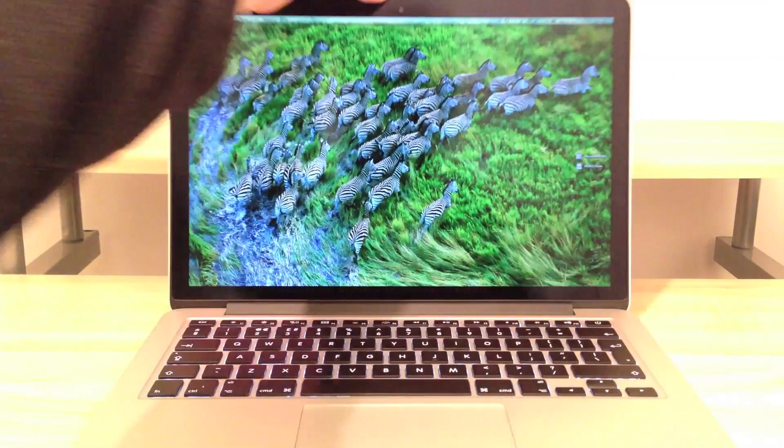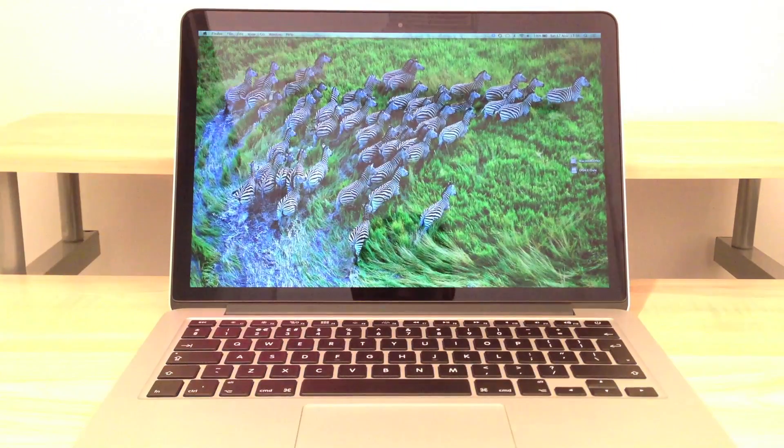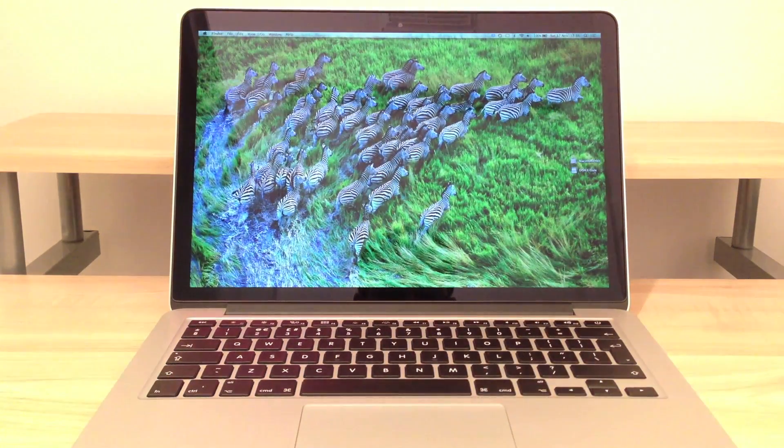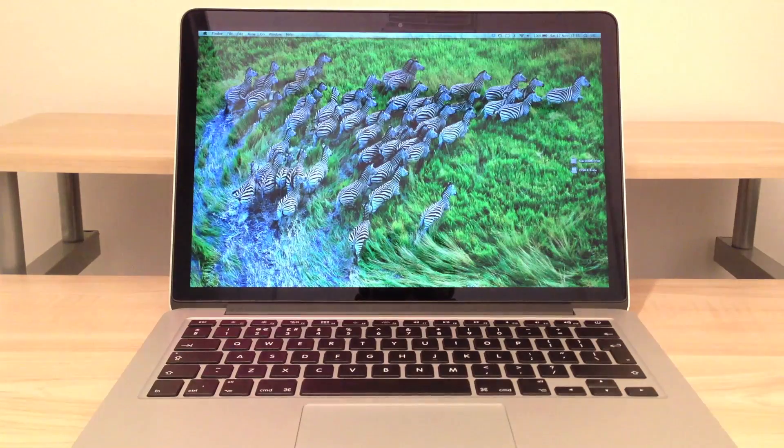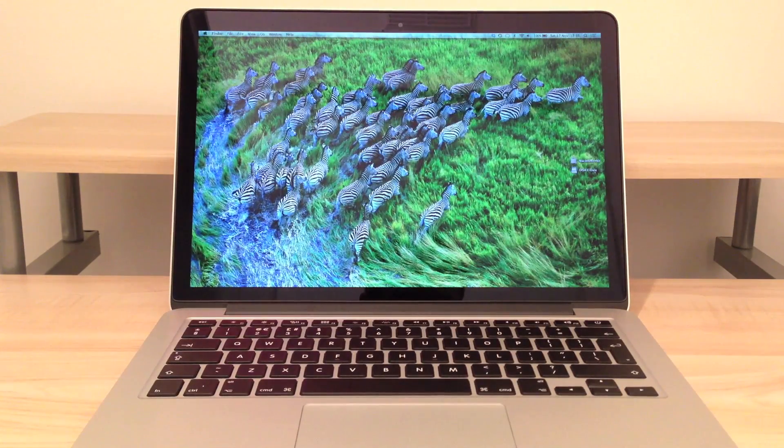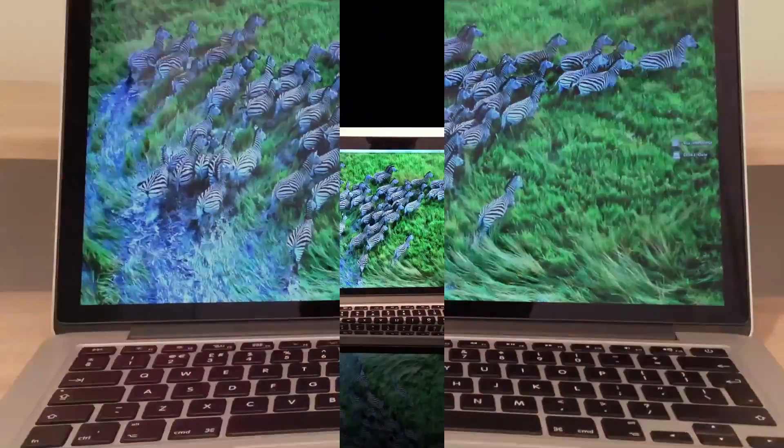Inside the machine we have got the huge glass multi-touch trackpad, the backlit keyboard and of course the beautiful Retina display.